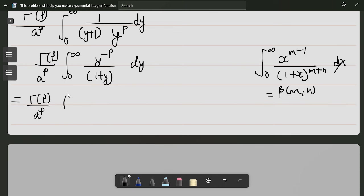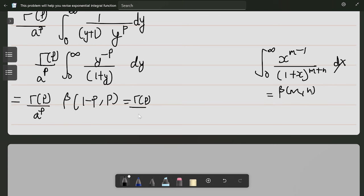This integral is just beta(m, n). So we can write this as beta(p, 1-p). Now m plus n should equal 1, so if there's 1-p already, to make 1 we need p. This gives us gamma(p) divided by a to the power p times gamma(p)·gamma(1-p) divided by gamma(1), and from the reflection formula that's just pi divided by sin(pi·p).